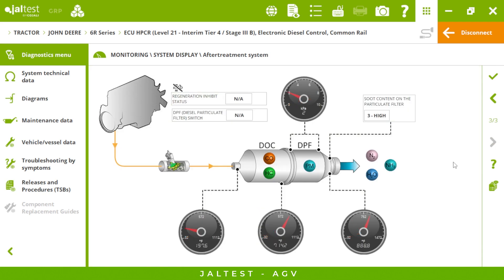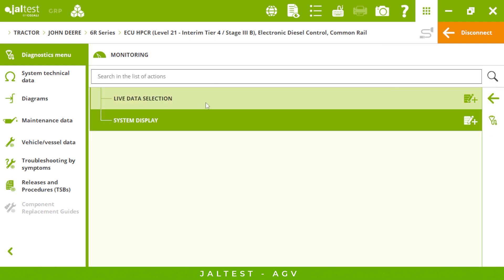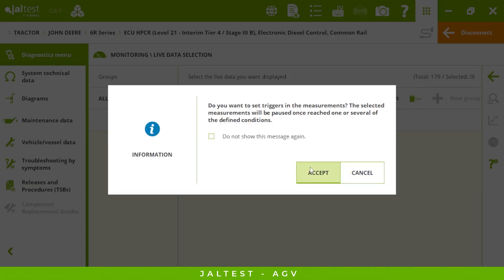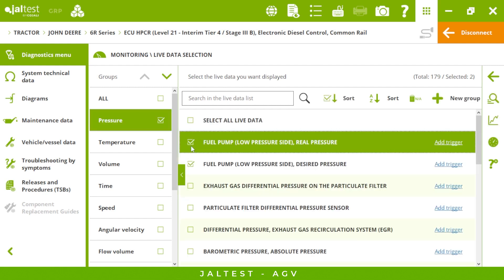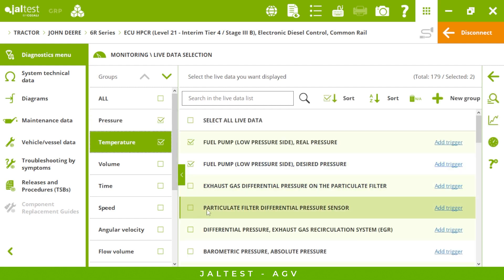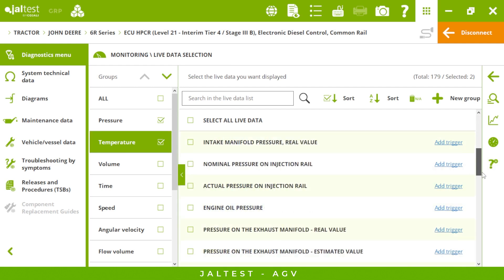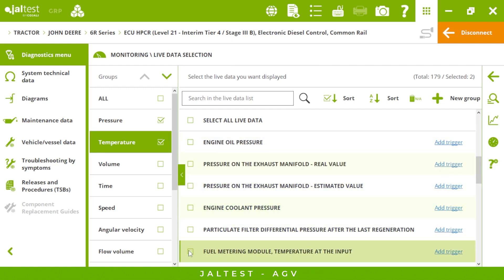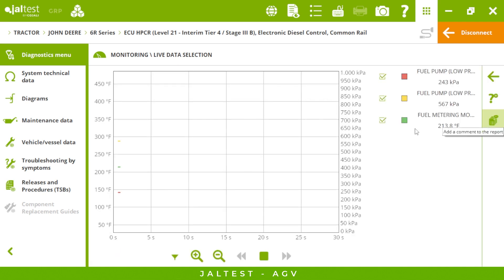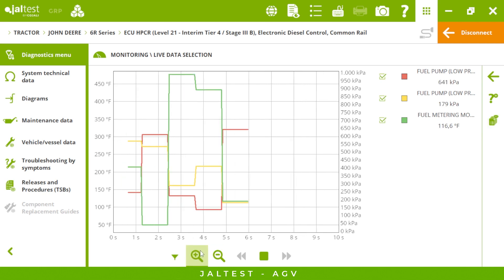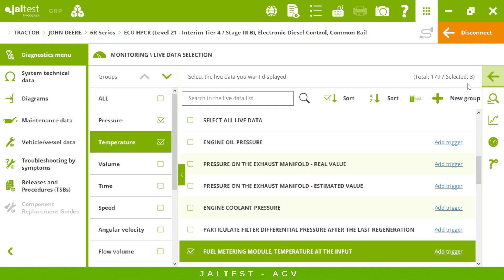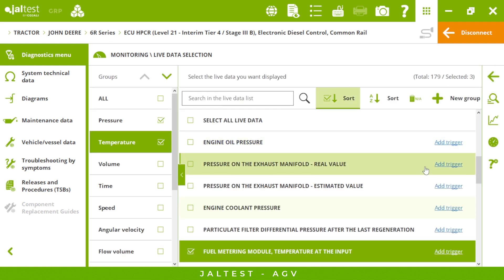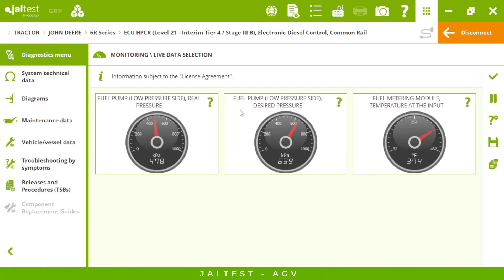By clicking on specific live data you can select the measurements you are interested in. Imagine we want to check some pressures and temperature values — once we select the measurements we can graph them and make it bigger or smaller. We can also watch it as an interactive view and create our own group of measures.